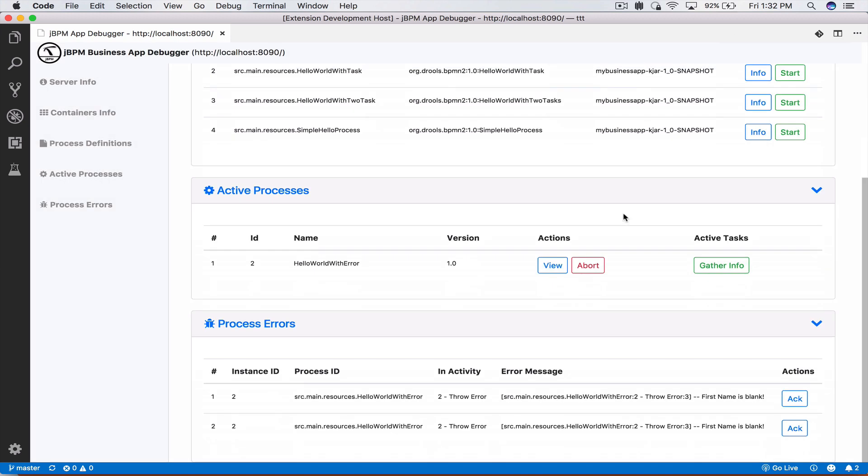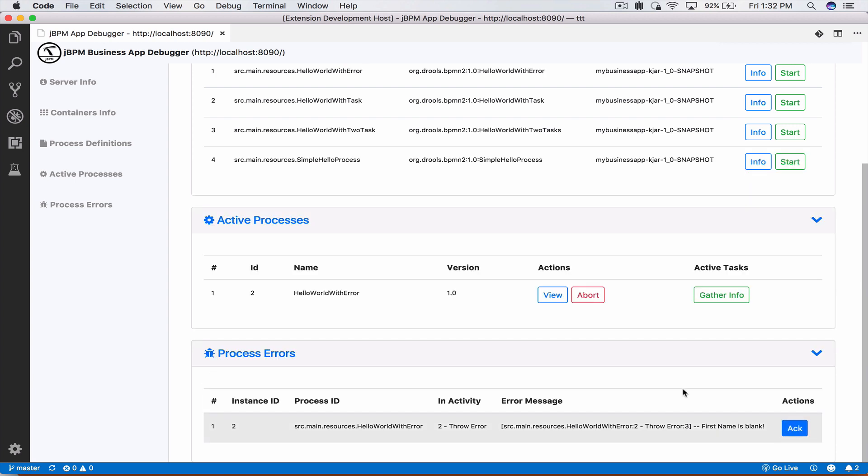Now at this time we have it here, we're in the gather info task. Let's go ahead and try to complete this and we have an error here called hello world with error and it says first name is blank. What the jBPM engine does is if it encounters an error it will roll back our transaction and we will end up back to the last save point or in this case our user task. So we tried to complete our user task, the script task has thrown an exception and the engine has rolled us back to our gather info task.